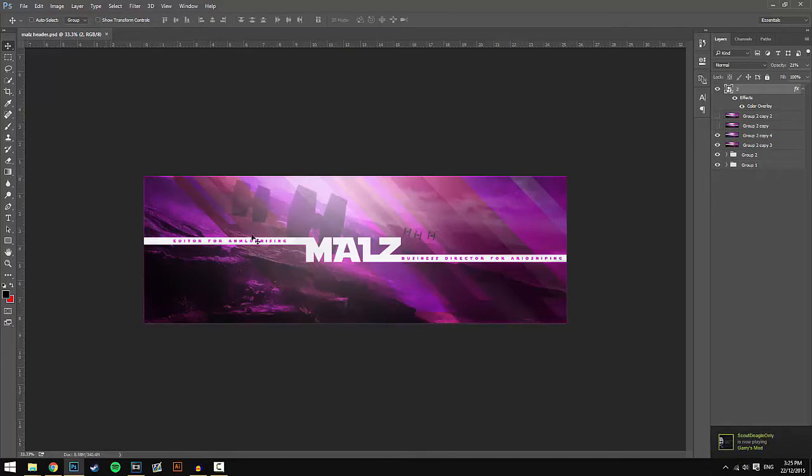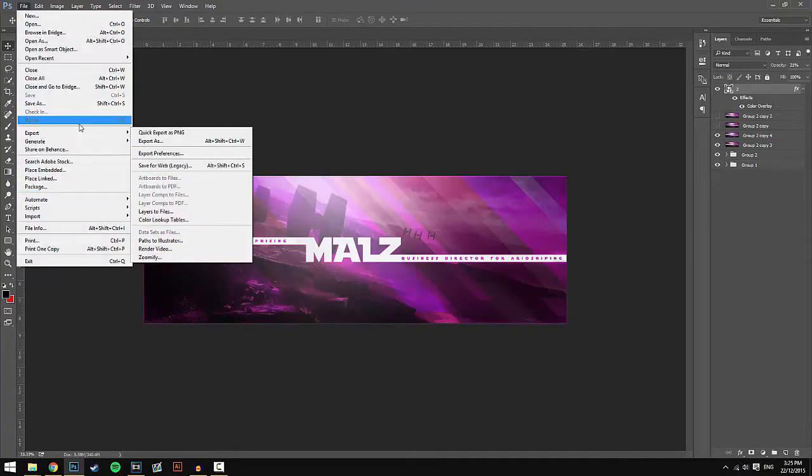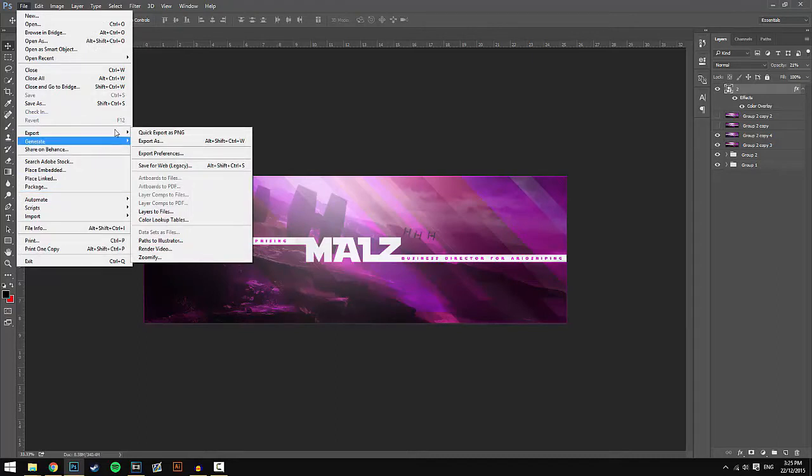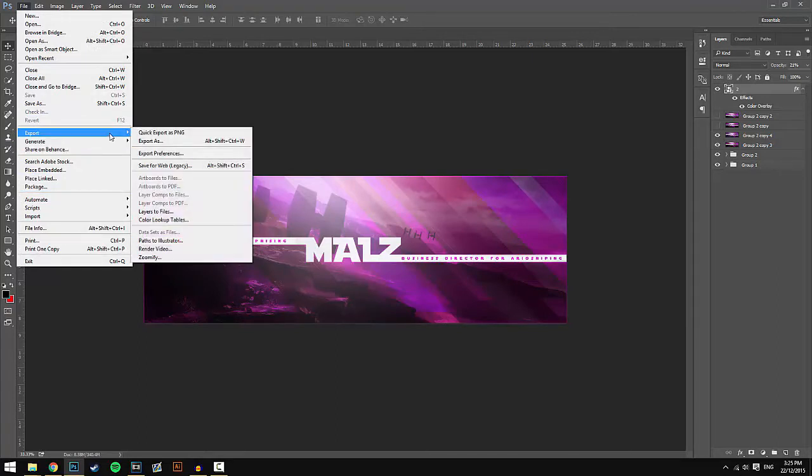All you have to do is go to File and then Save for Web. My Save for Web is under Export because I've got the updated Photoshop. I have Photoshop CC 2015.